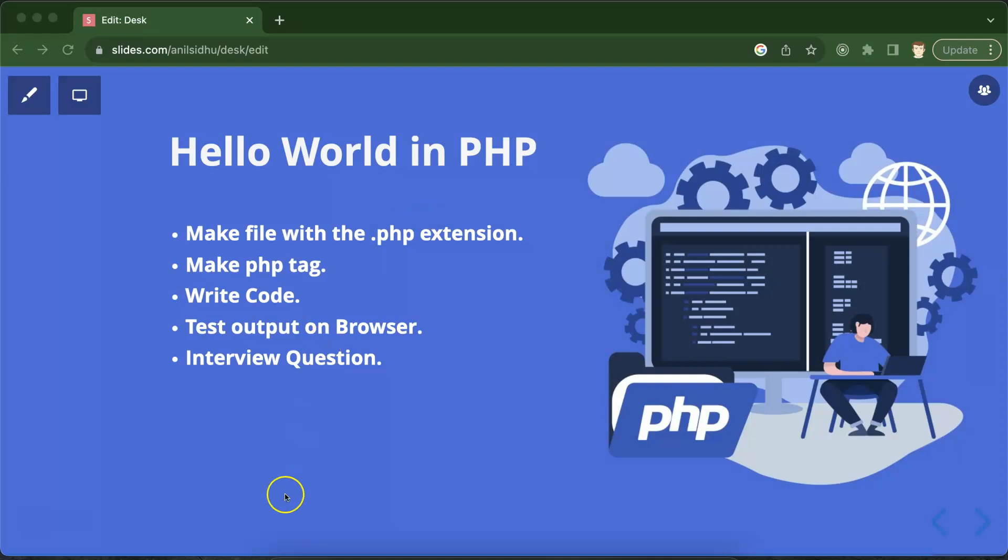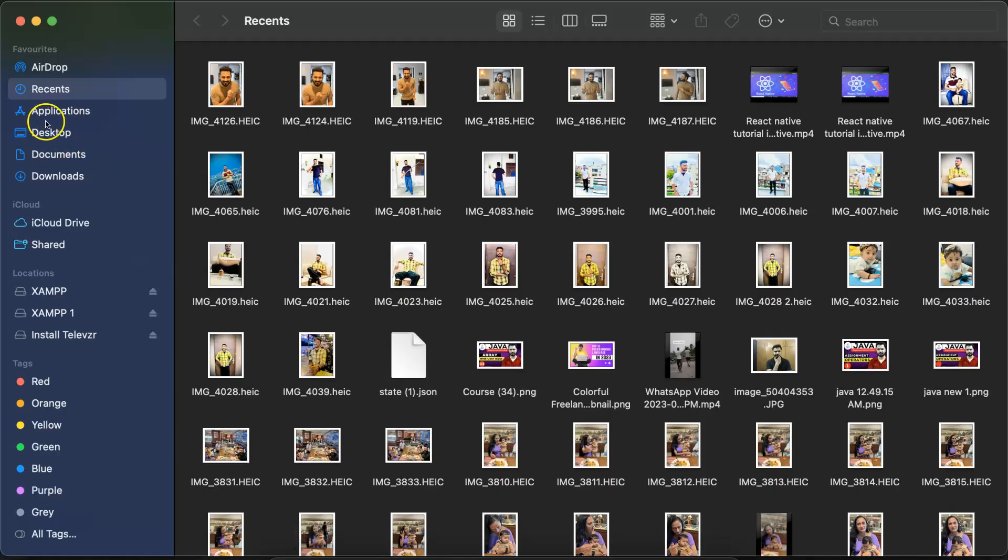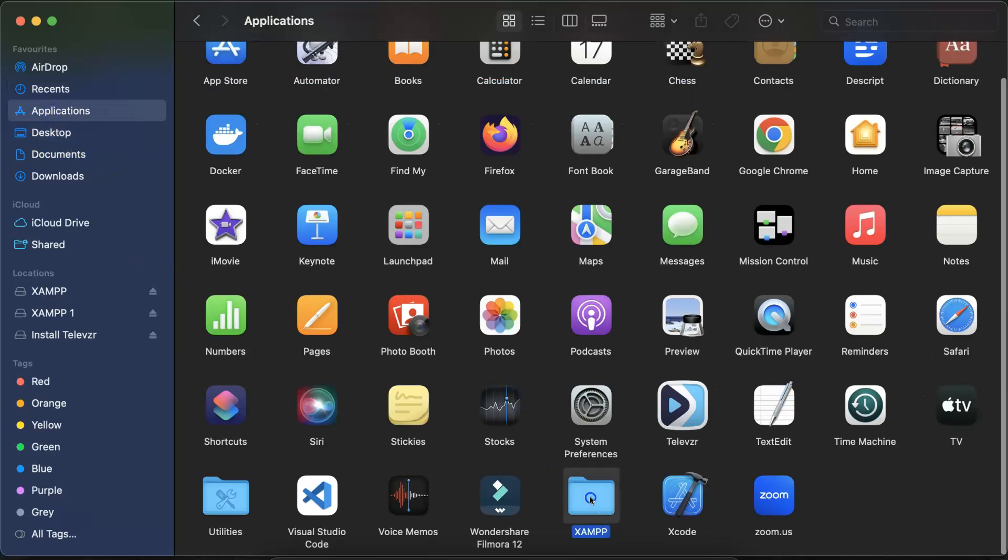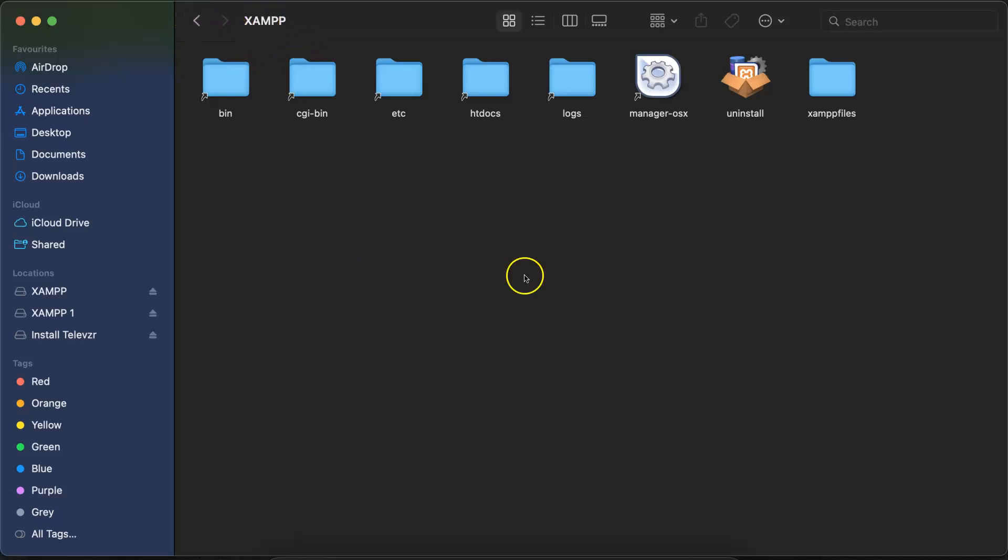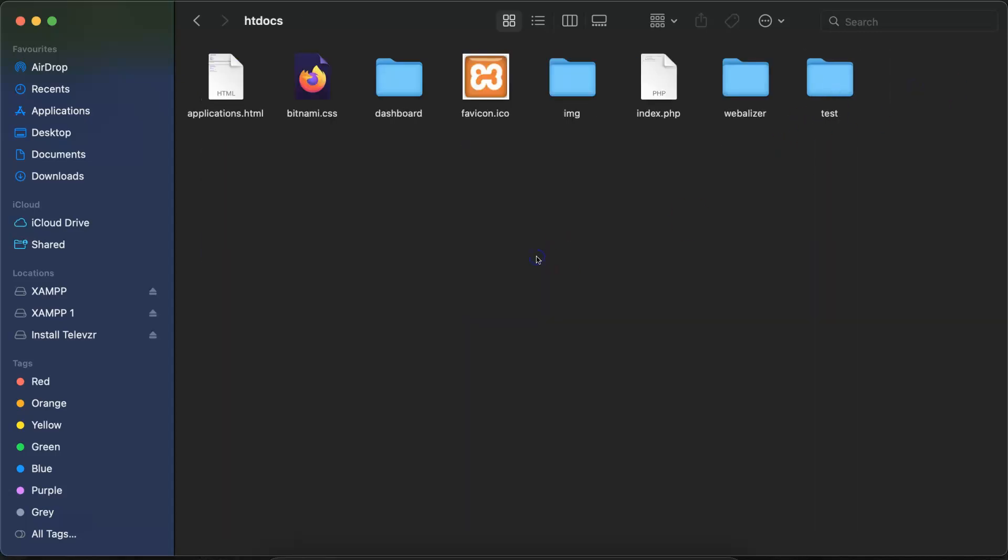So what you need to do first, we have to create a file. I'm just going to Finder, Applications, then XAMPP. I'm using Mac operating system, but I already told you how you can install XAMPP on Windows operating system also. If you are using Windows, go to your C drive, then go to XAMPP and find the htdocs folder.